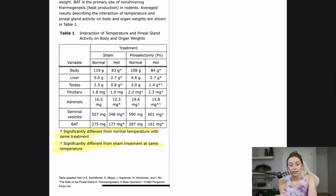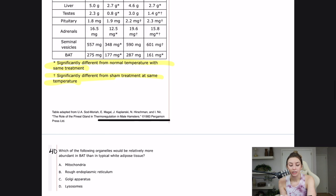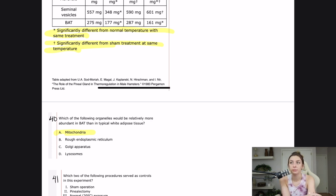When looking at the results, I'm not going to look at statistically significant results yet — I'll wait until a question prompts me to look at a specific one. Question 40 asks which organelles would be relatively more abundant in BAT than in typical white adipose tissue. You can either memorize that BAT has more mitochondria, or think about what its purpose is — heat production — and which organelle is responsible for energy creation. That's going to be mitochondria. What makes brown adipose tissue different is its mitochondria concentration, which helps with heat production.